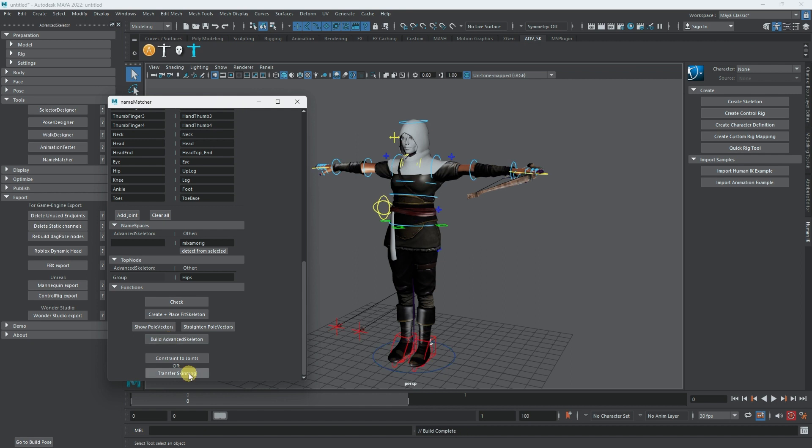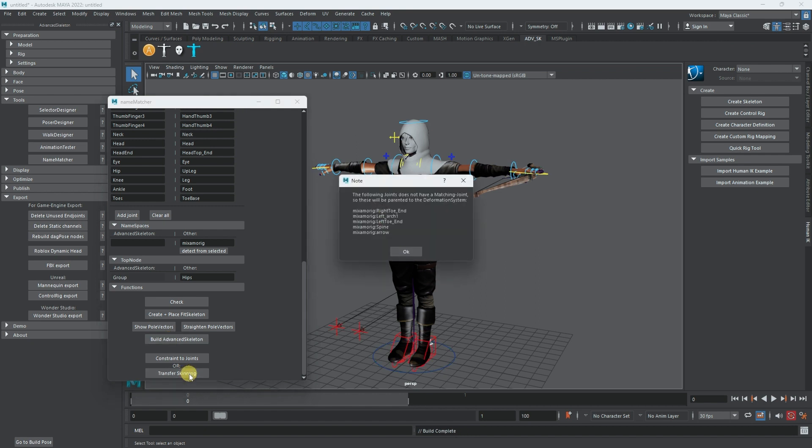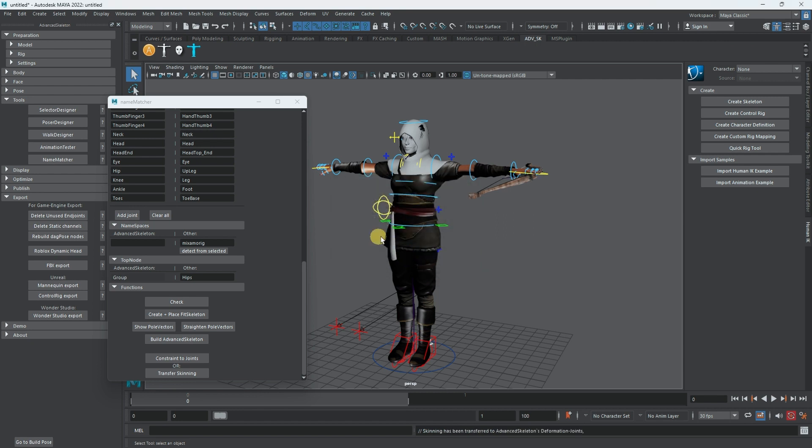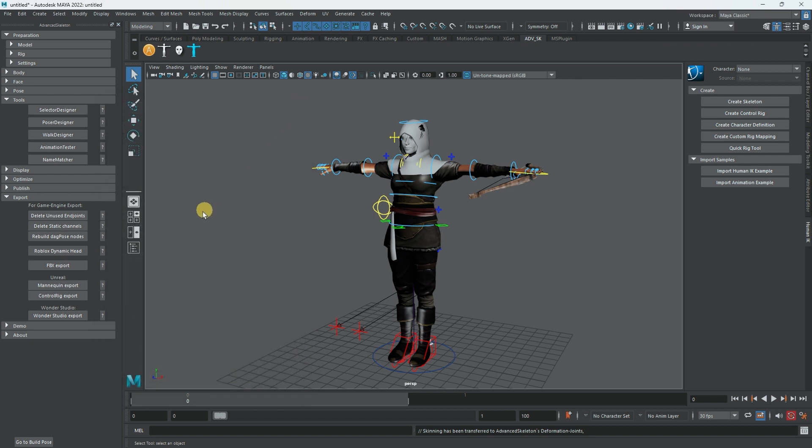I'm going to hit transfer skinning. Now it gives me a notification that it couldn't match a few things from Mixamo rig to the right hand toe, but it's okay because we don't need to mess with it. We're going to use it as control rig and everything works out at the end. Let's close this.